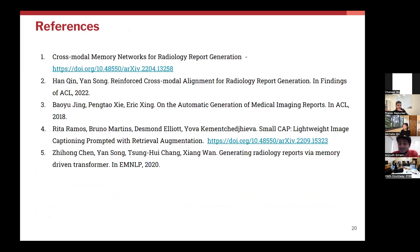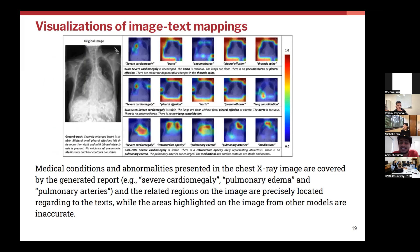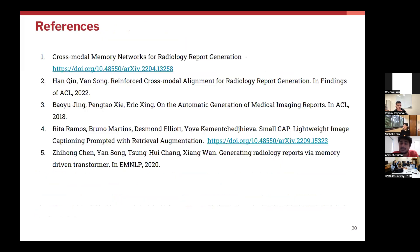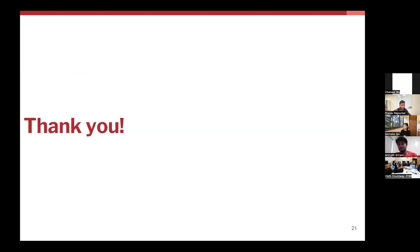So you can see that CMN is actually learning the alignments better, and that is helping it to make better predictions. Thanks.